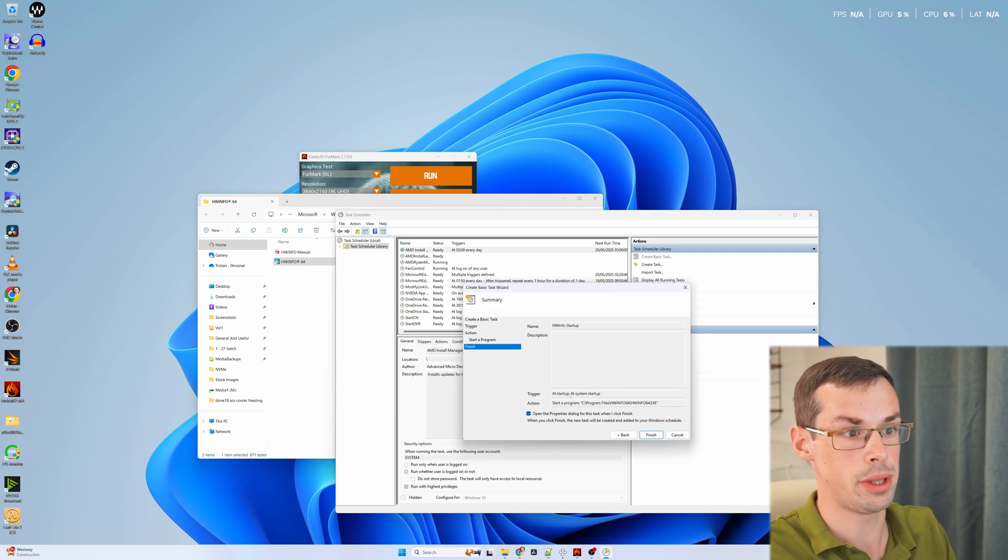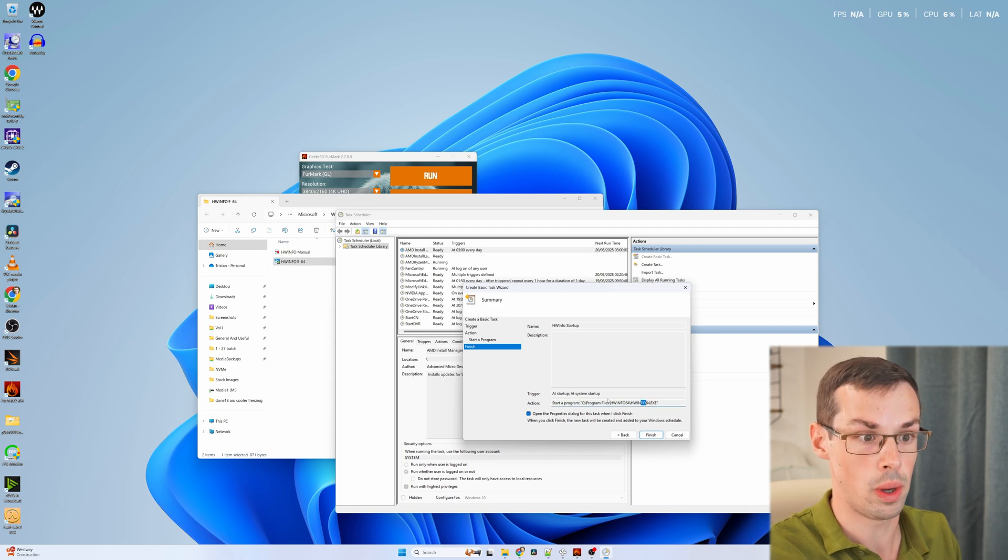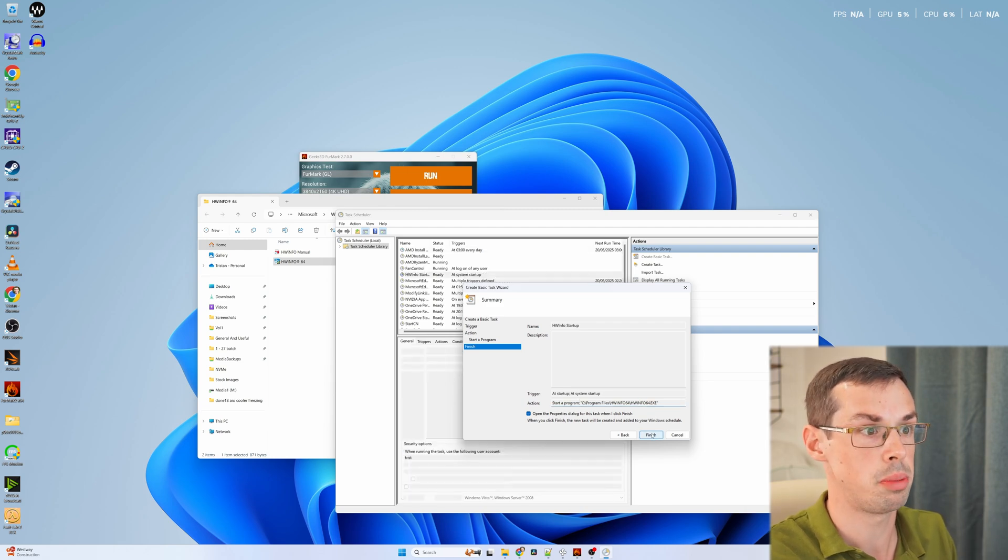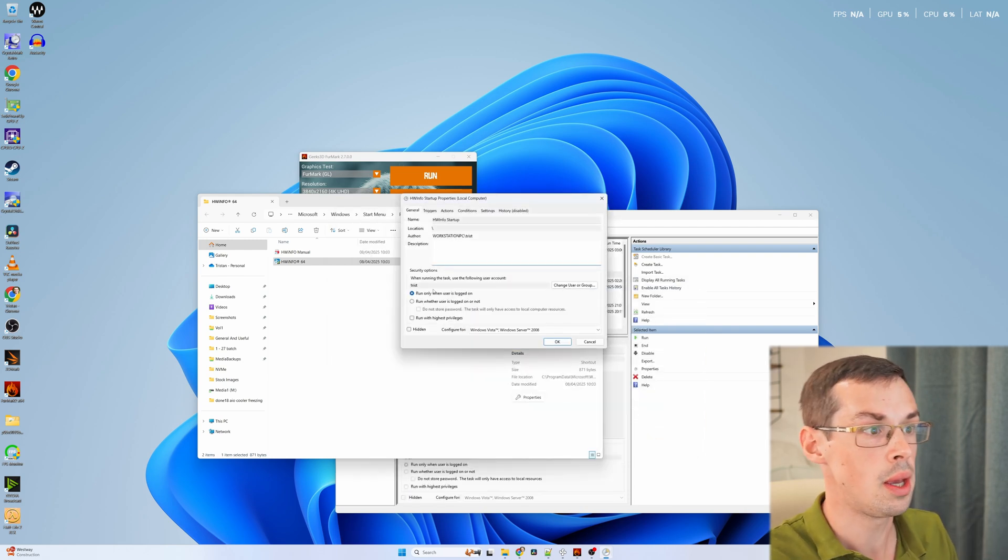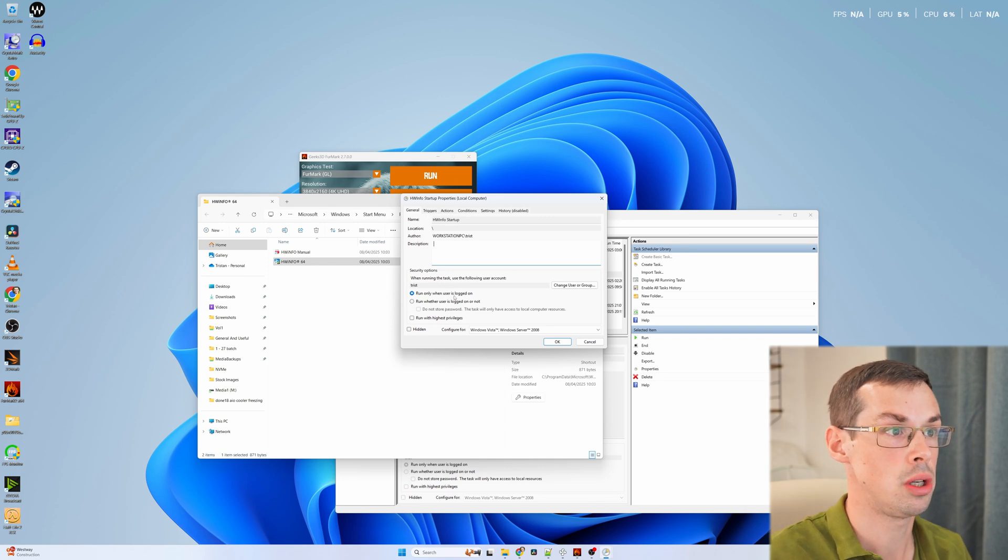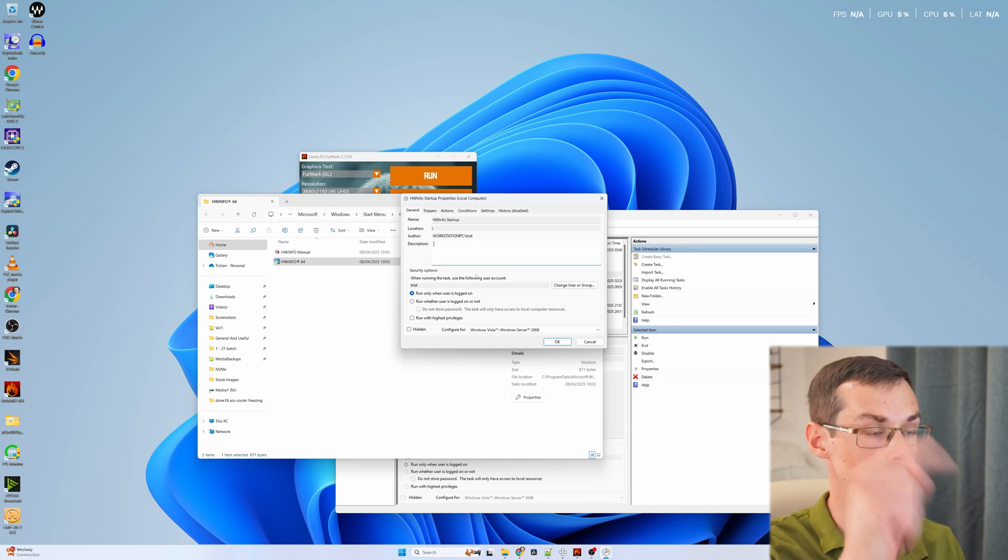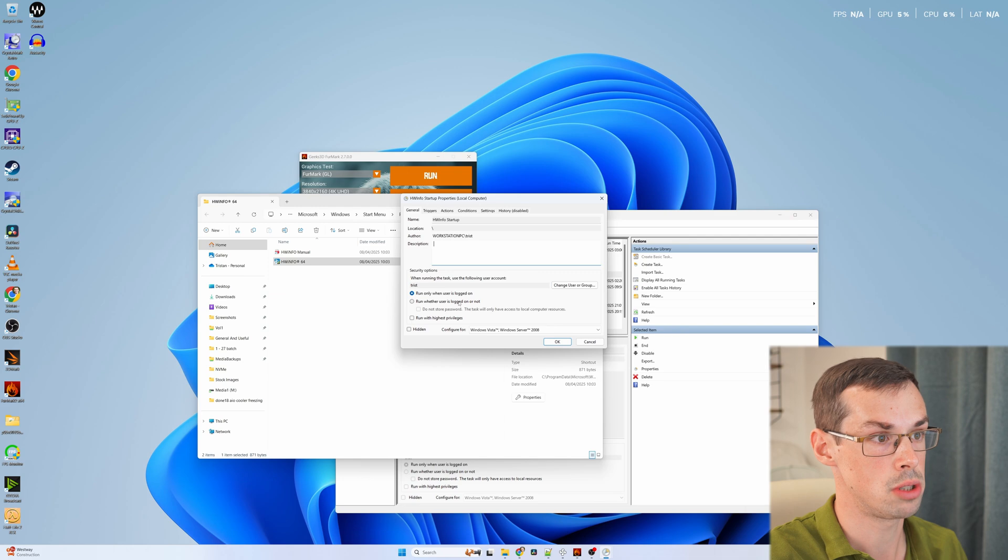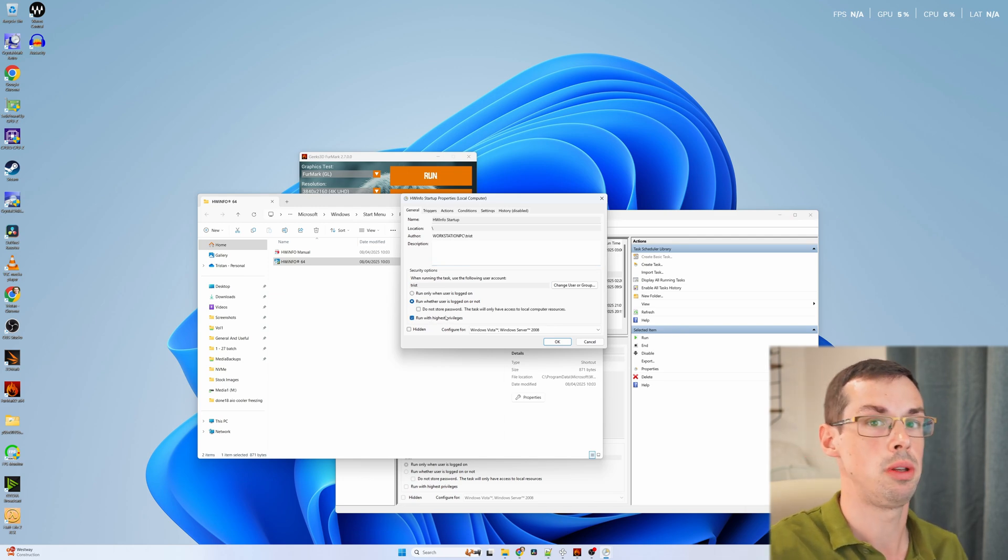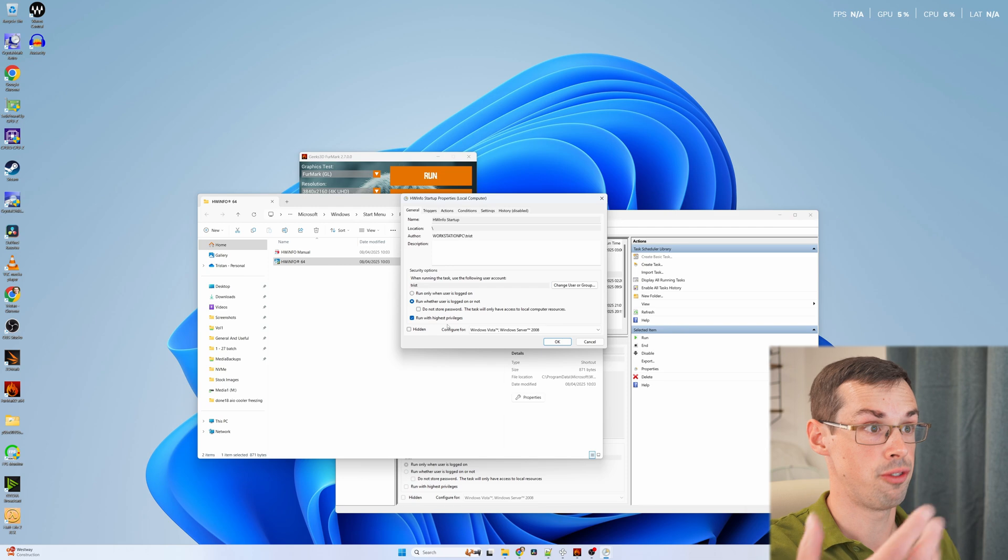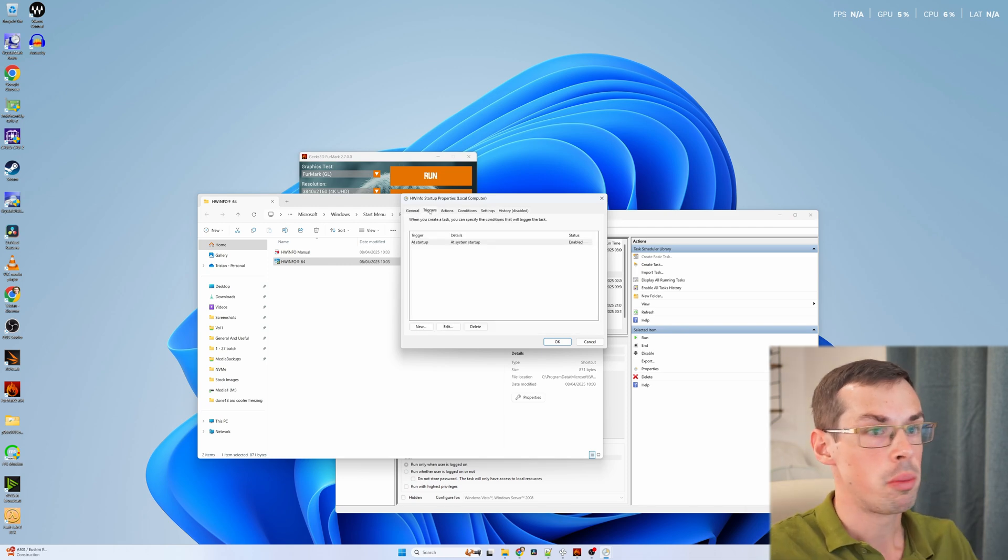But in general, what this is going to do is start up HWinfo when your system starts up. And in general, this is the most reliable way. Then under the options here, because we clicked on the properties option, go to run whether users logged in or not, and run with the highest privileges. And that tends to be the most reliable way of getting this to actually work.